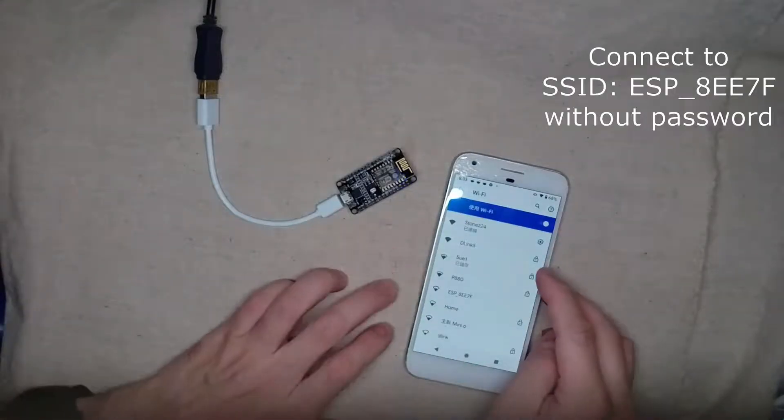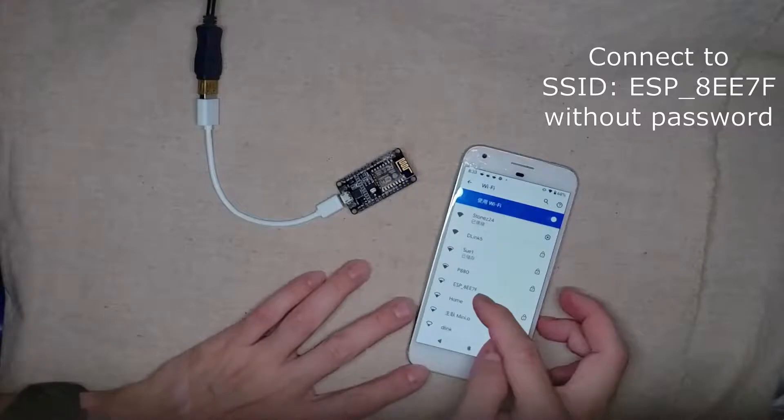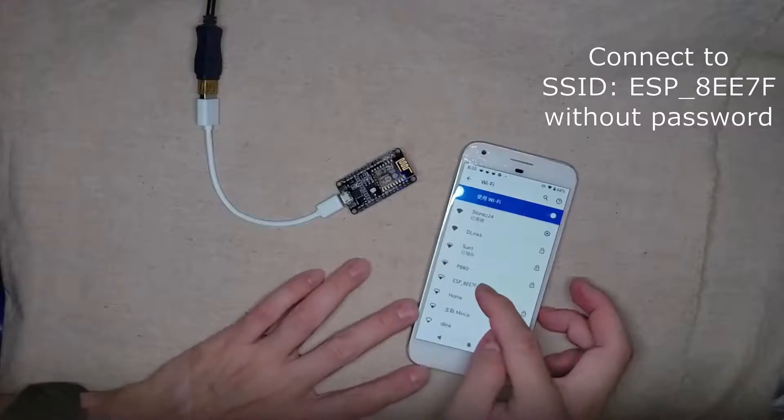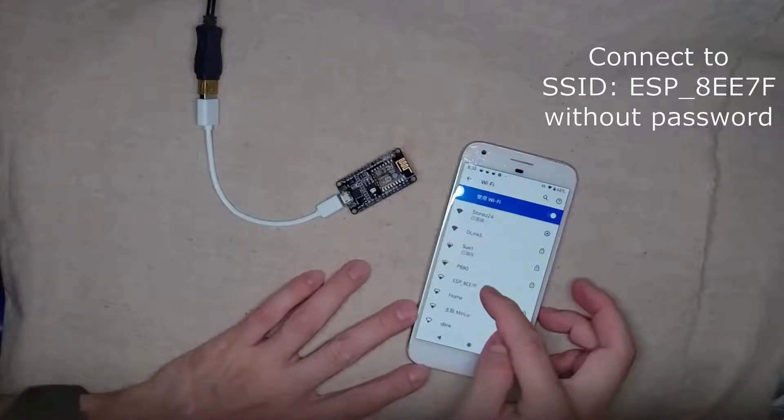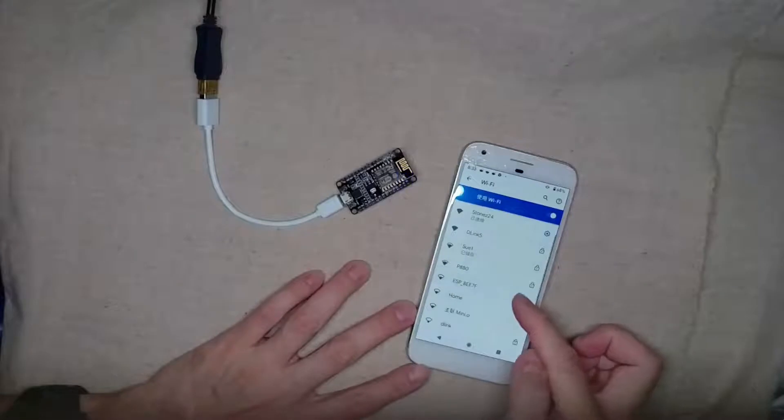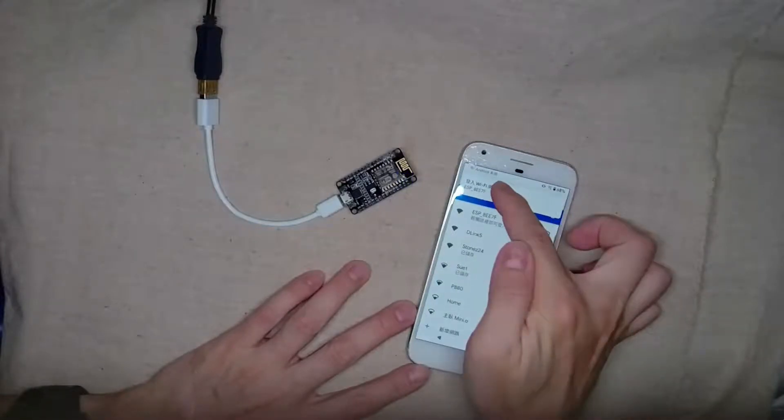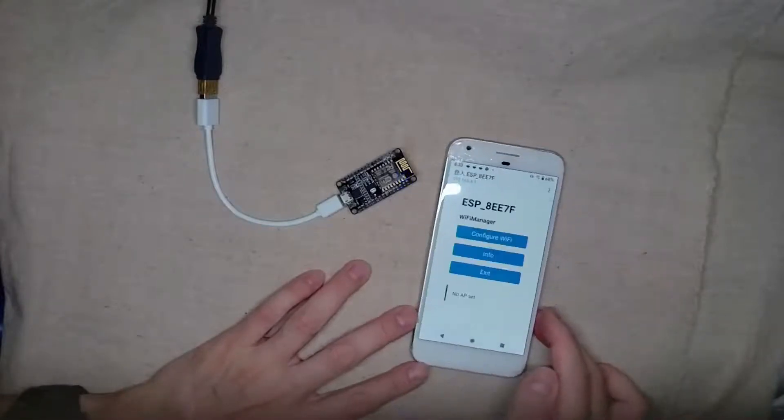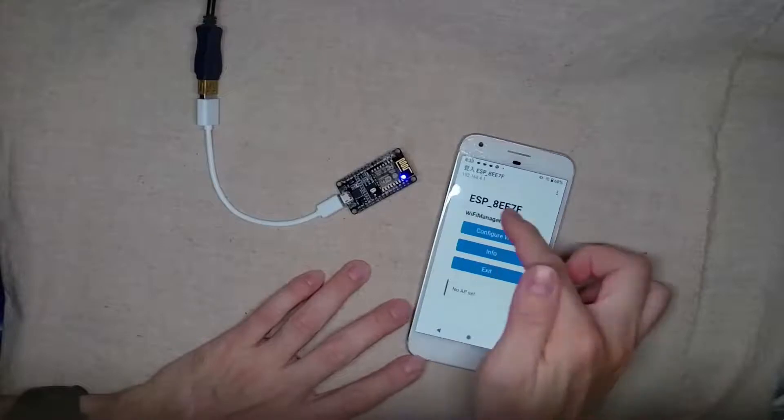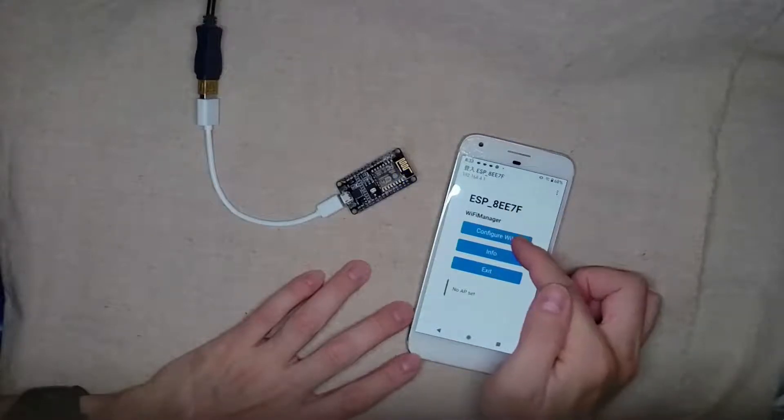First you need to connect to ESP-8EE7F, which is here. Let's connect. You can see the portal is going to show. Configure WiFi, click here.